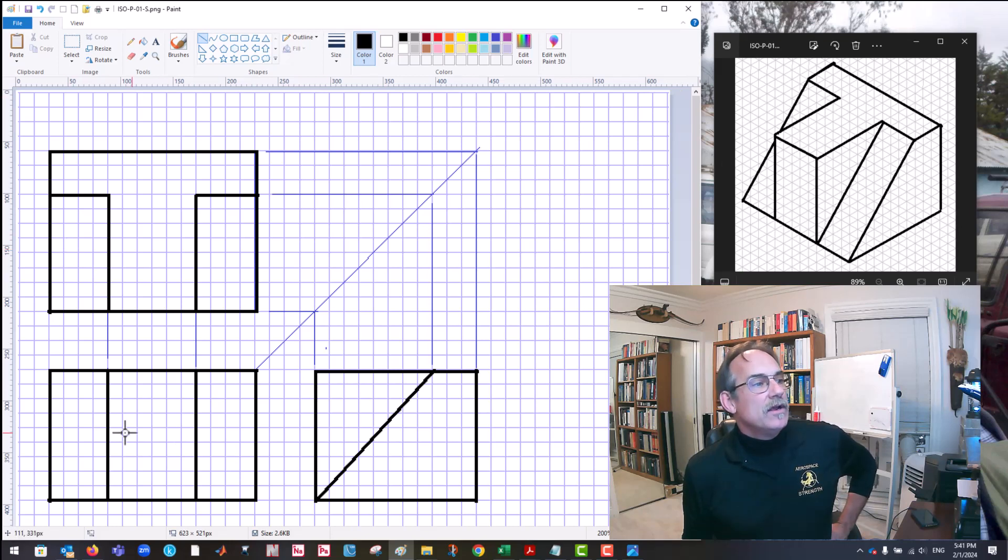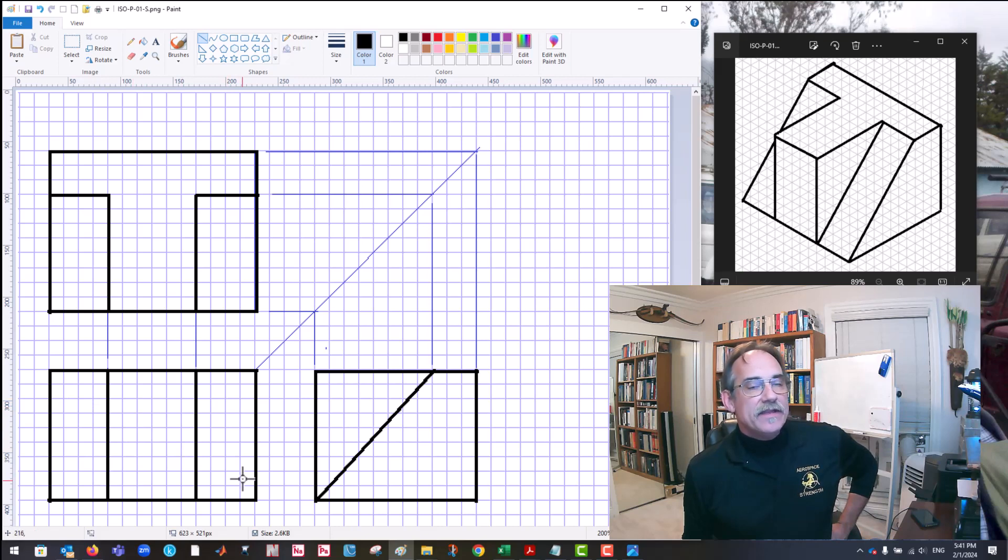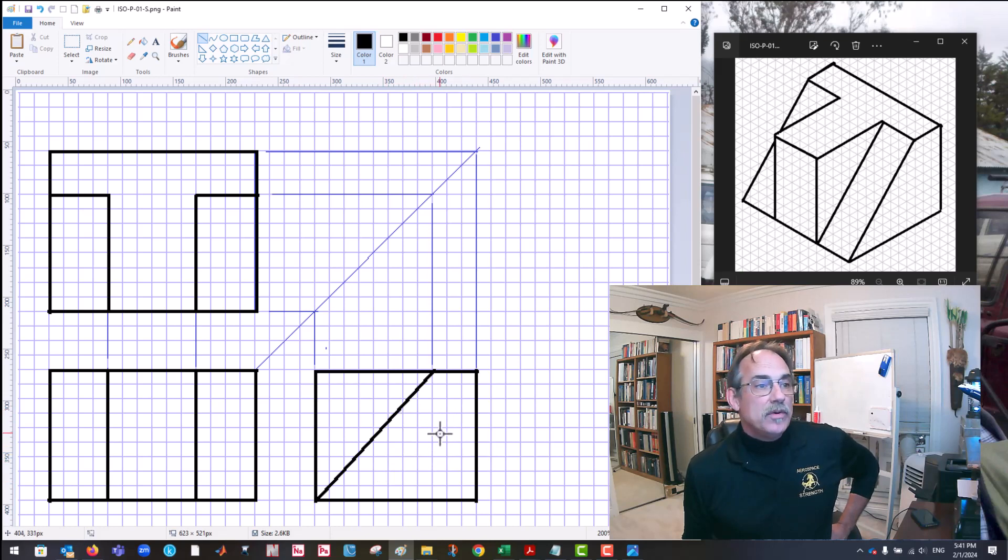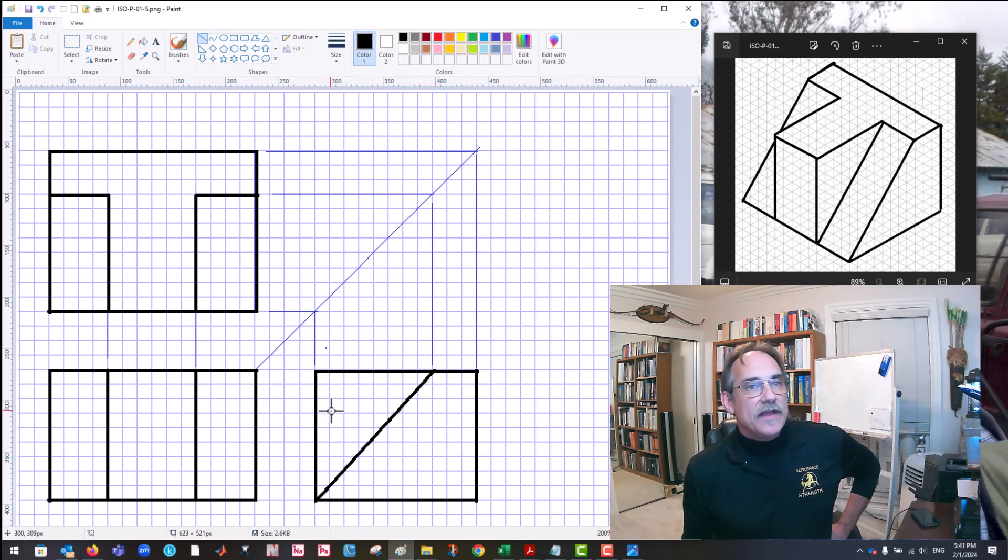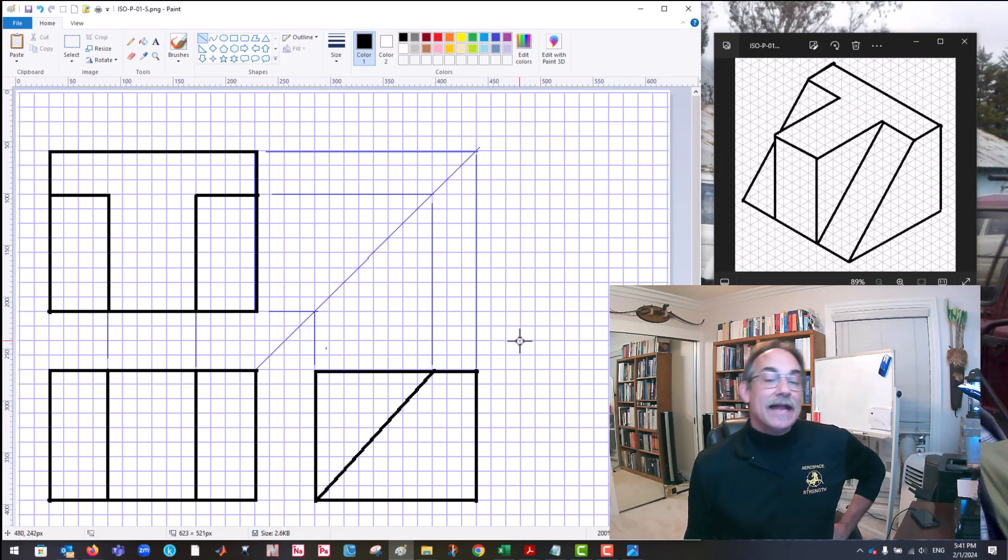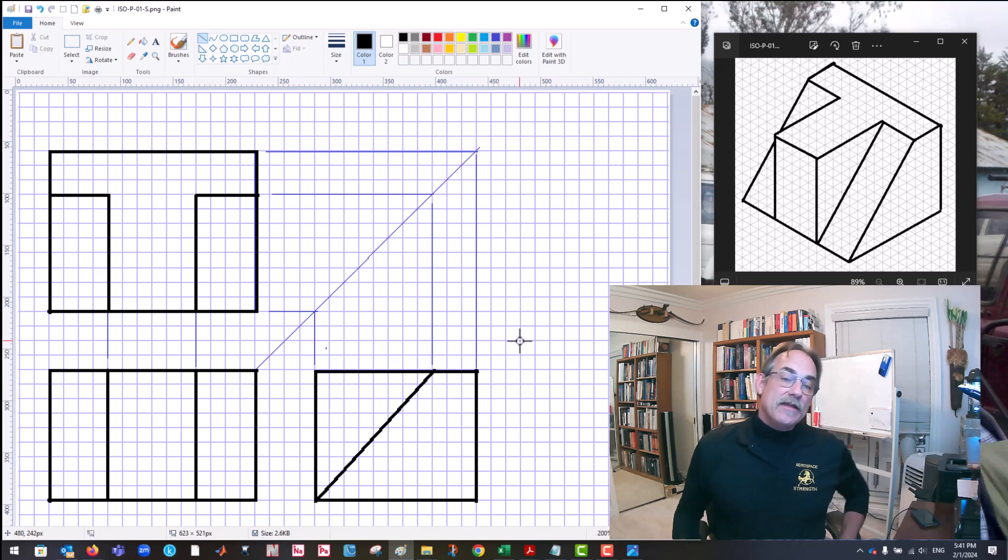Looking from the front, we see this inclined face, this flat face, and this inclined face. Looking from the side, we see this that's perpendicular to our view. And then we see this face, which there are two, one that we can see and one that's directly behind. That completes our three views.